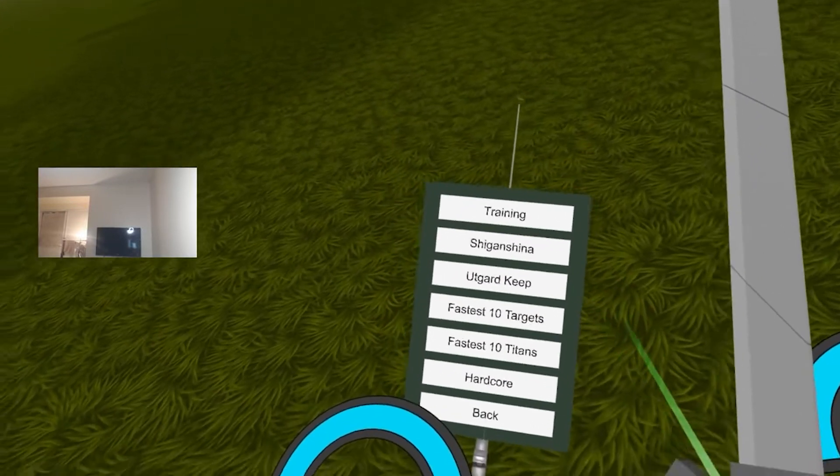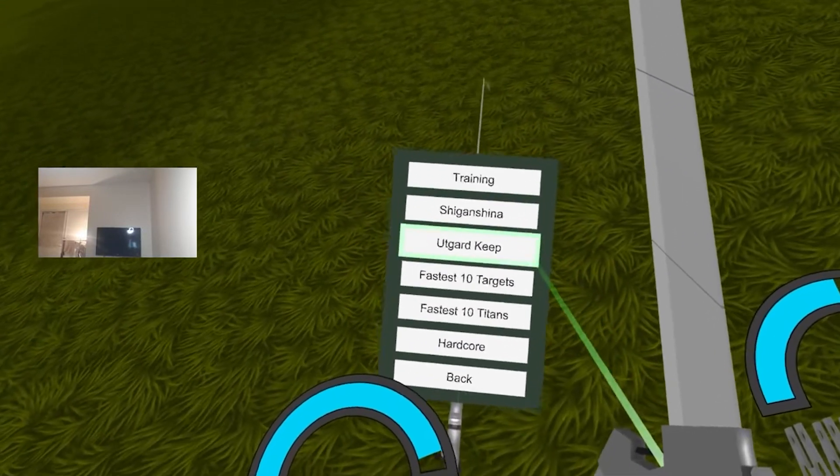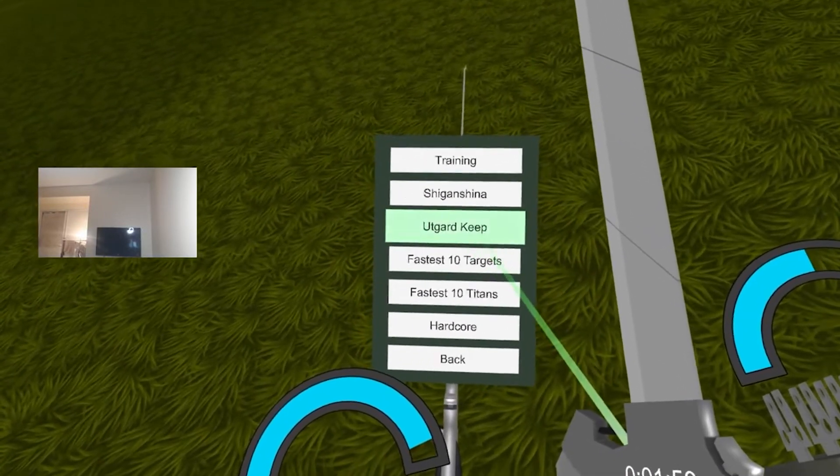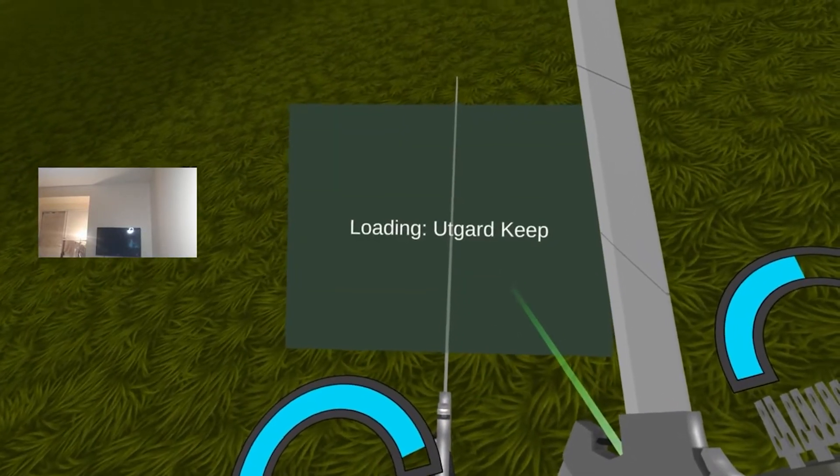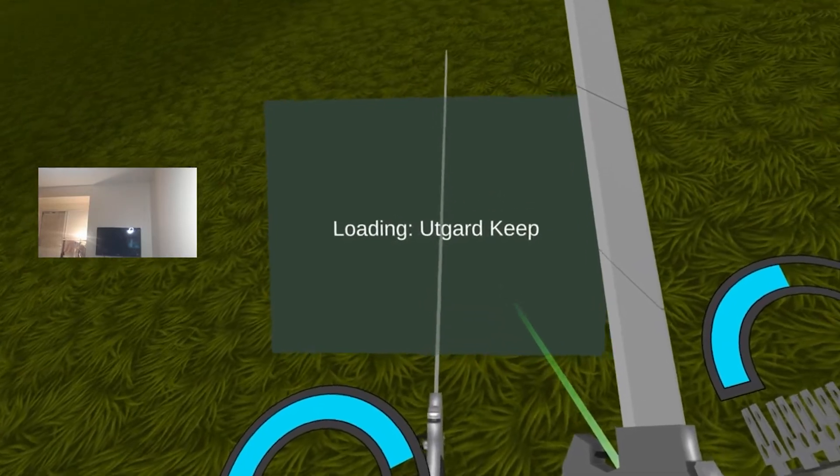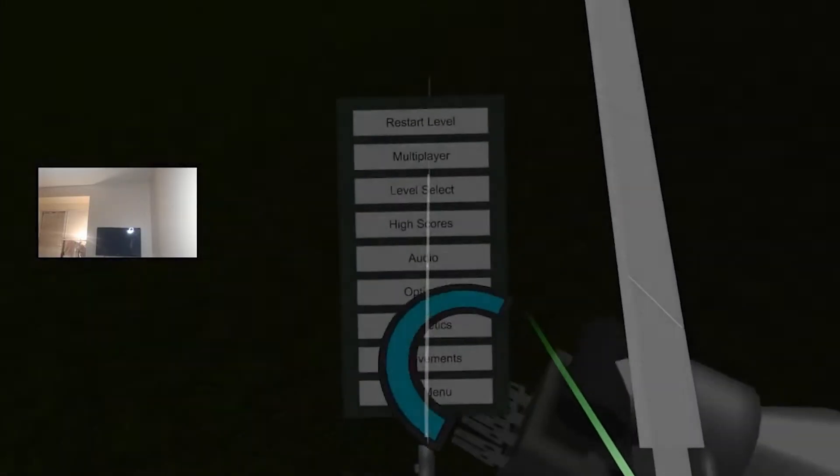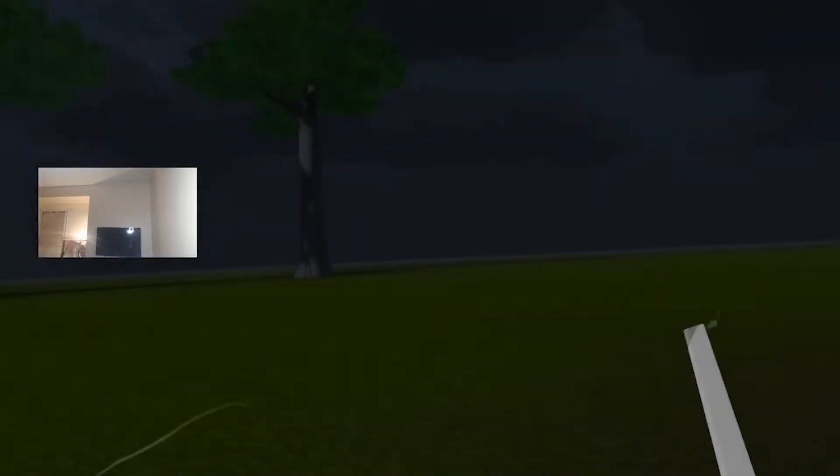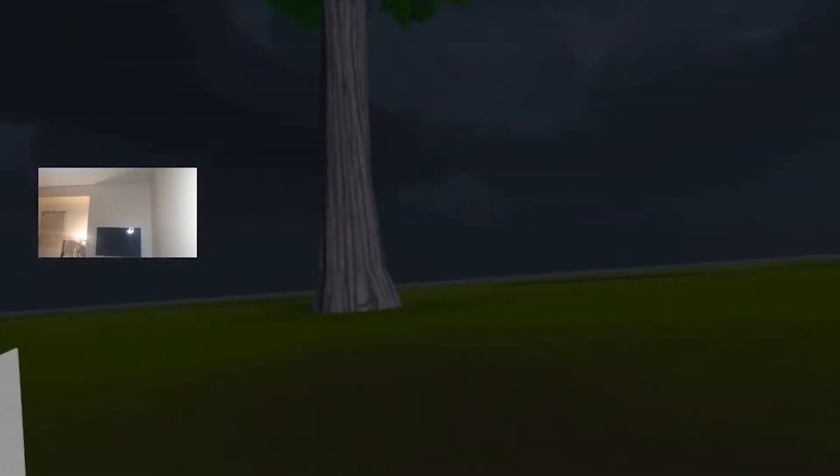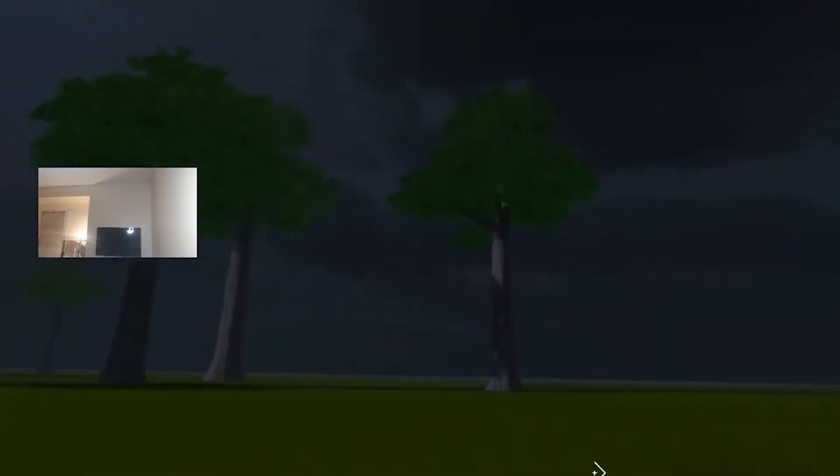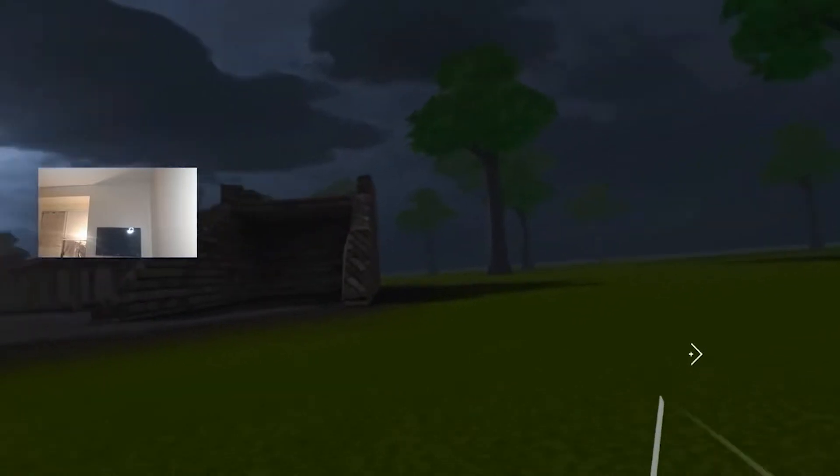Option two, advance Paradis military with the help of the nation of Hizaru. However, this would take almost 50 years because Paradis is about 100 years behind the rest of the world.